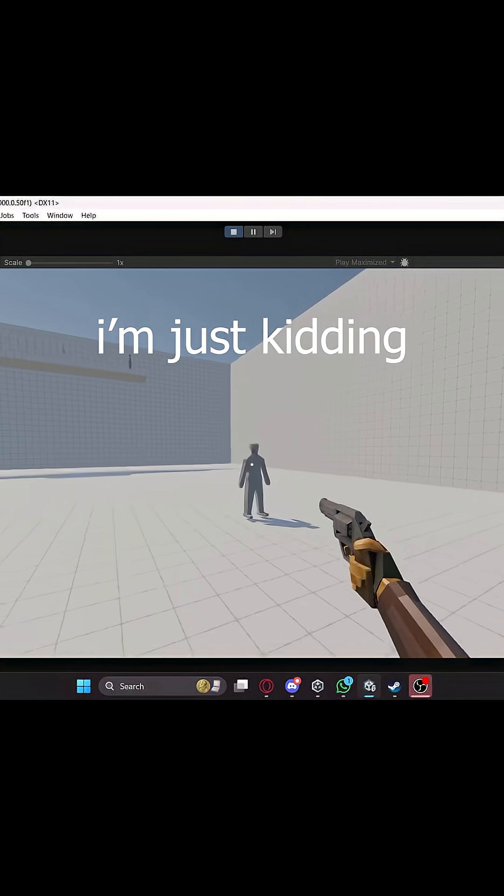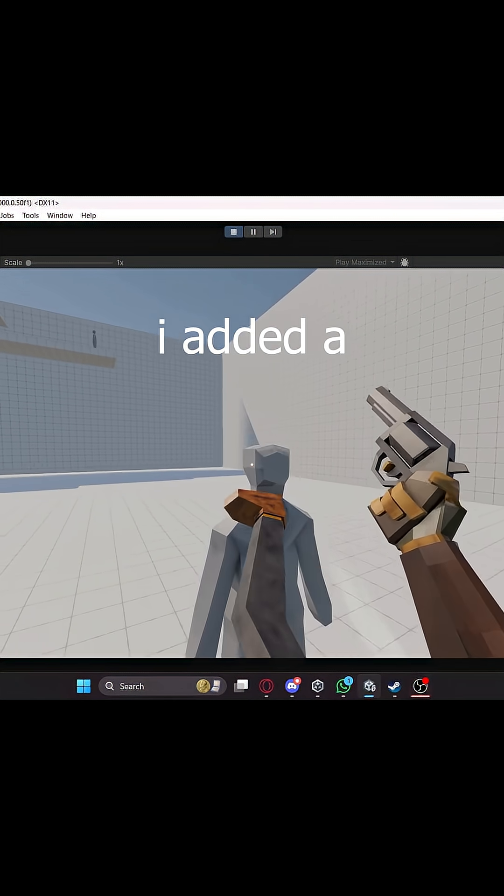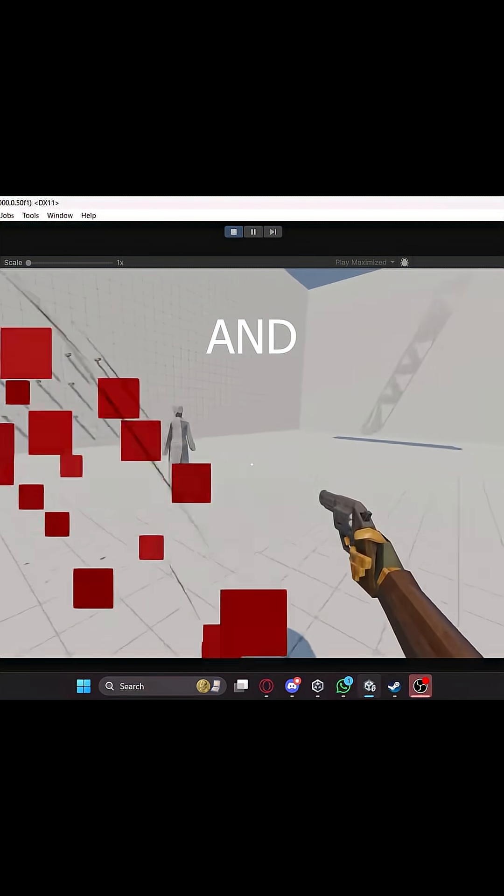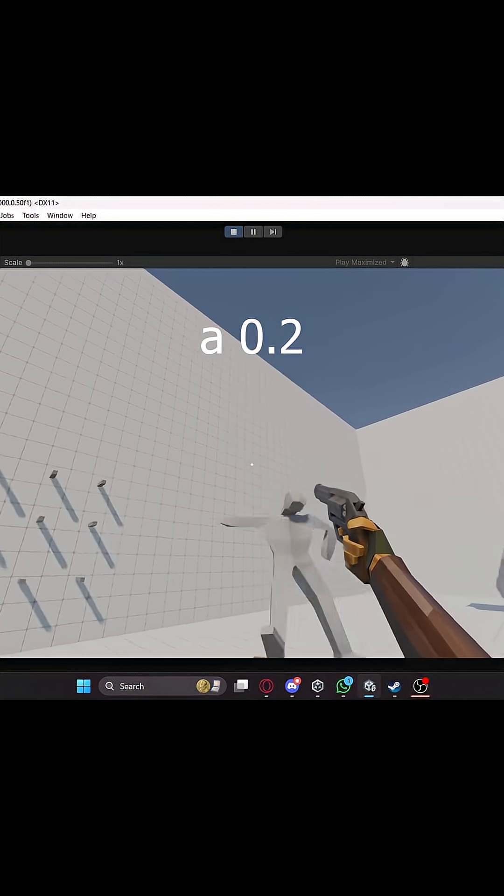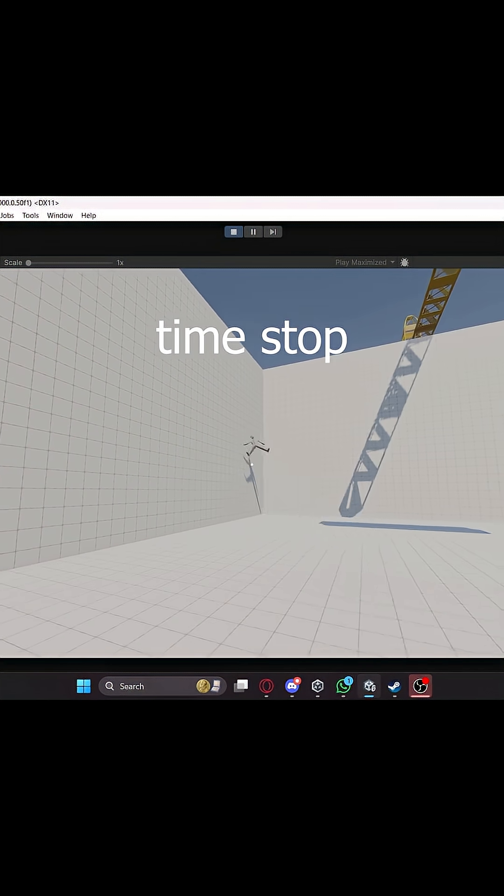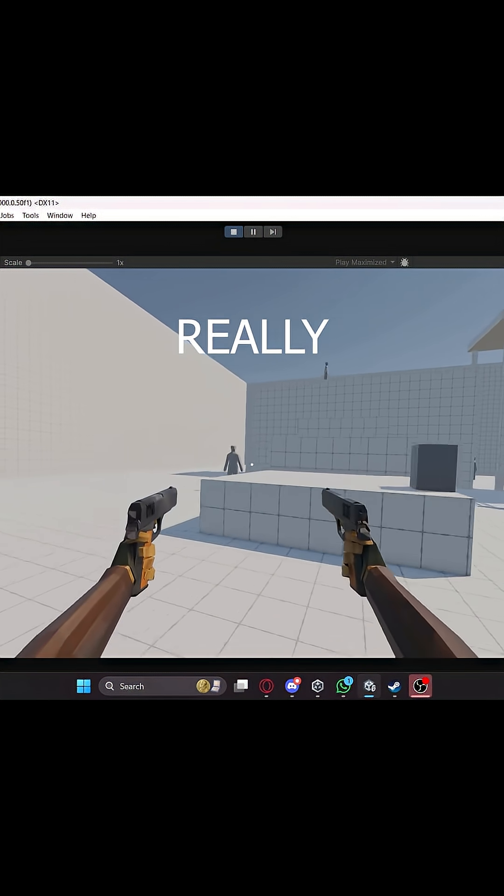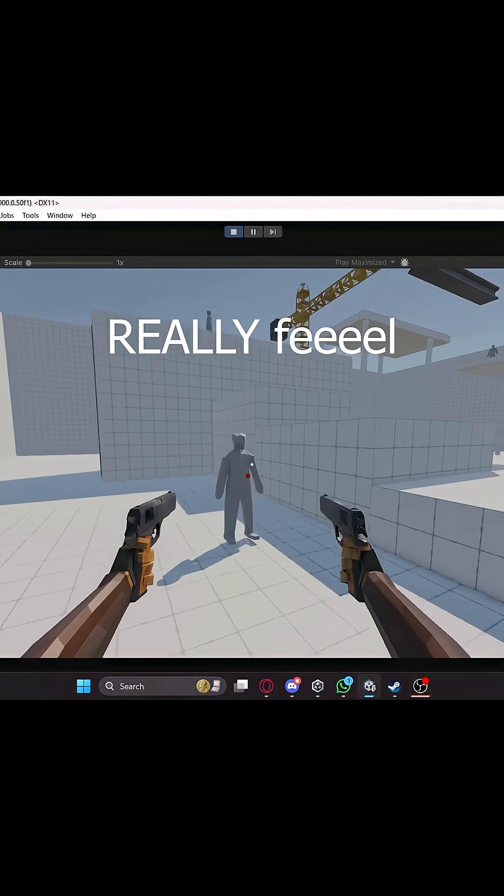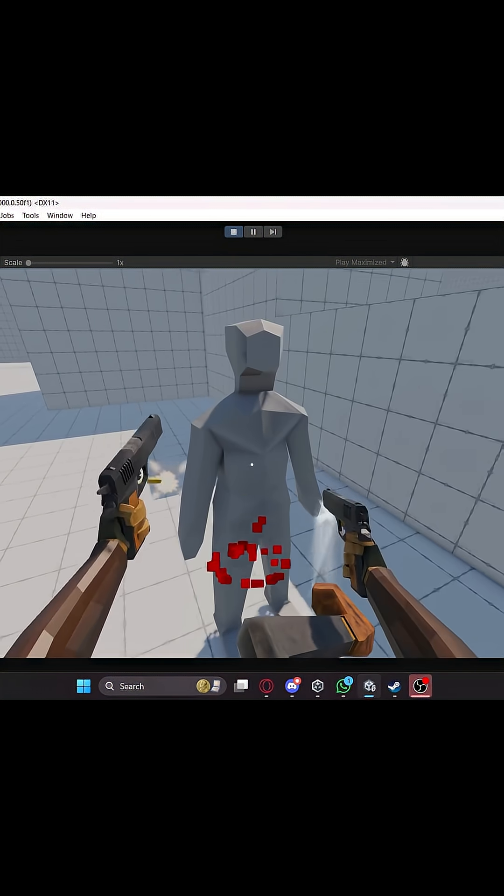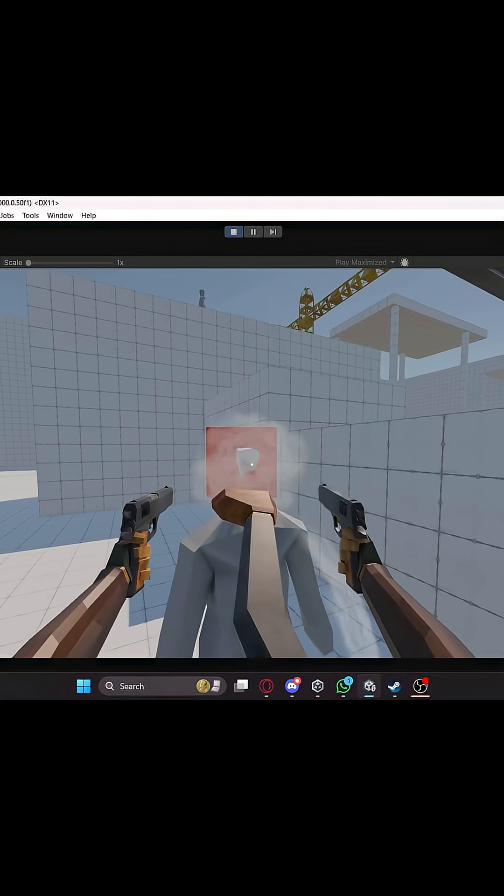I added a camera shake and left it at that. No I'm just kidding. I added a camera shake and a 0.2 second time stop to let you really feel the kick, that impact.